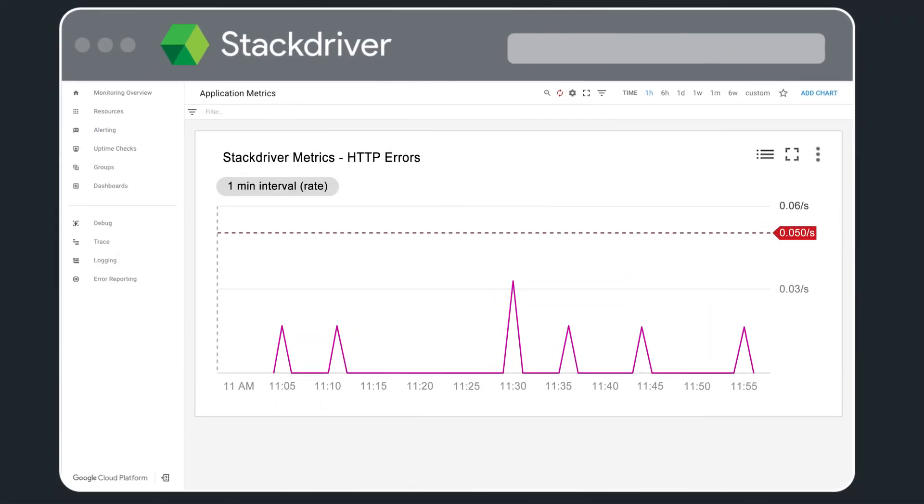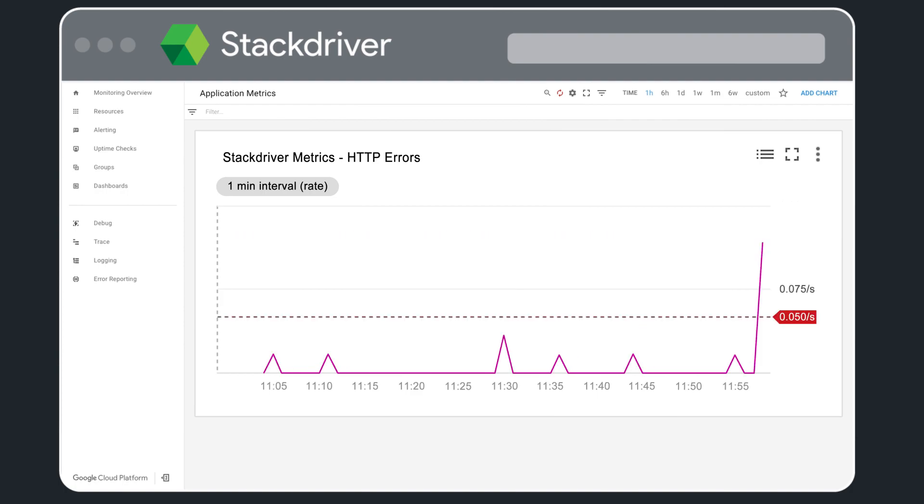We start with Stackdriver monitoring a corporate website. A sudden uptick in HTTP errors is detected from a recent code deployment,